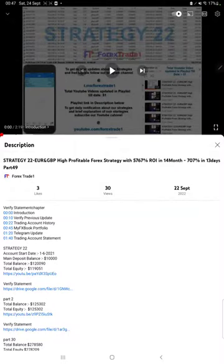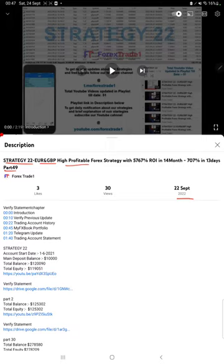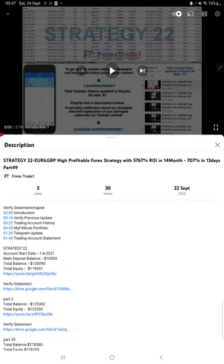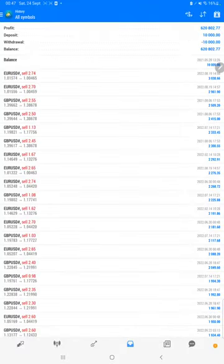Hello everyone, welcome to Forex State One. Today we are updating about Strategy 22, Euro GBP high performance most profitable strategy, Part 50. The last video was Part 49, published on 22nd of September, and we are back with a new update. In the YouTube description you can get the strategy details, profit update, and trading account statement to verify, so make sure you check the description.